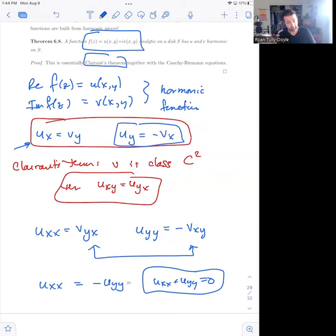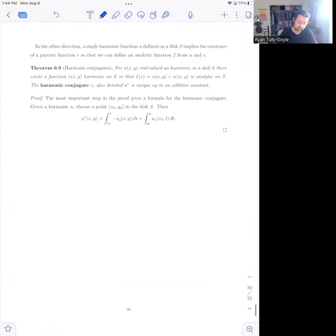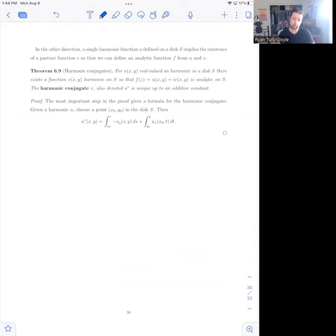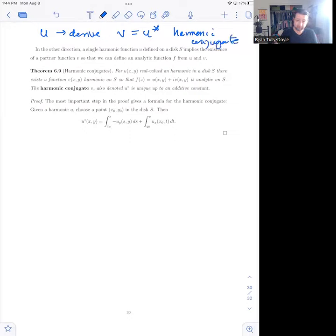It turns out that theorem actually holds in the other direction as well — if you start with a harmonic function, you're guaranteed to get an analytic function from it, which might seem kind of surprising, because a harmonic function is a real-valued function with real variables. This is a theorem about an object called harmonic conjugates. A harmonic conjugate is a function guaranteed to exist: if I give you a function u, I can derive a function v, which we also call u*, which is its harmonic conjugate, and u plus i·u* is automatically analytic.